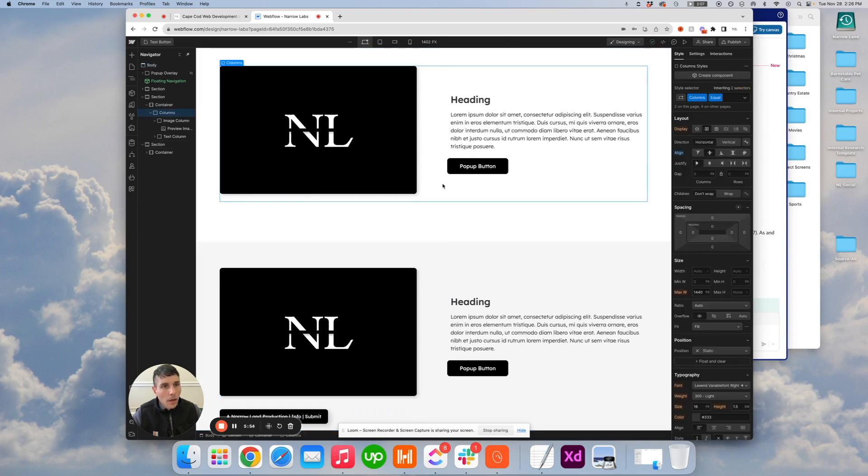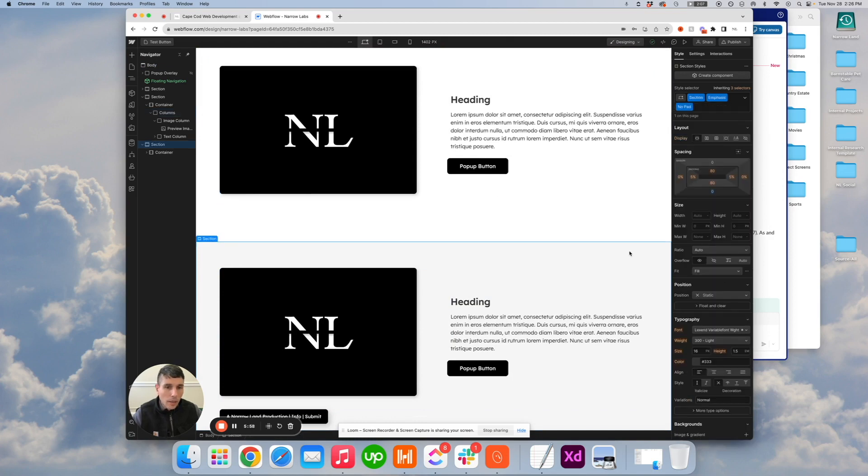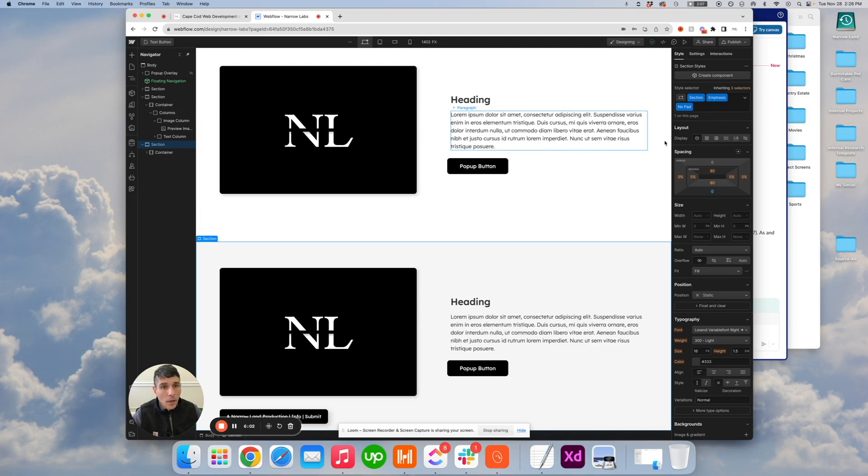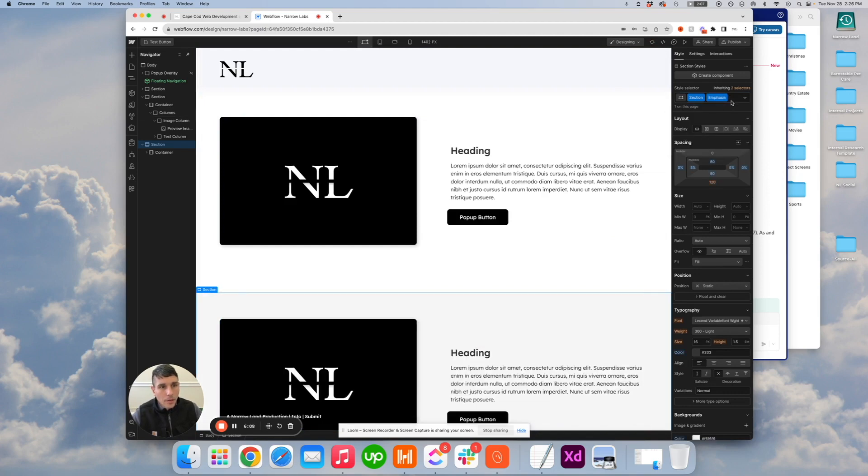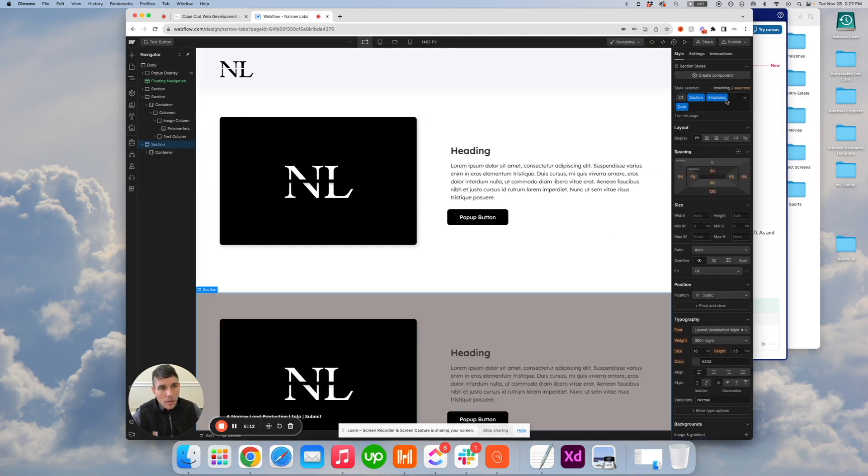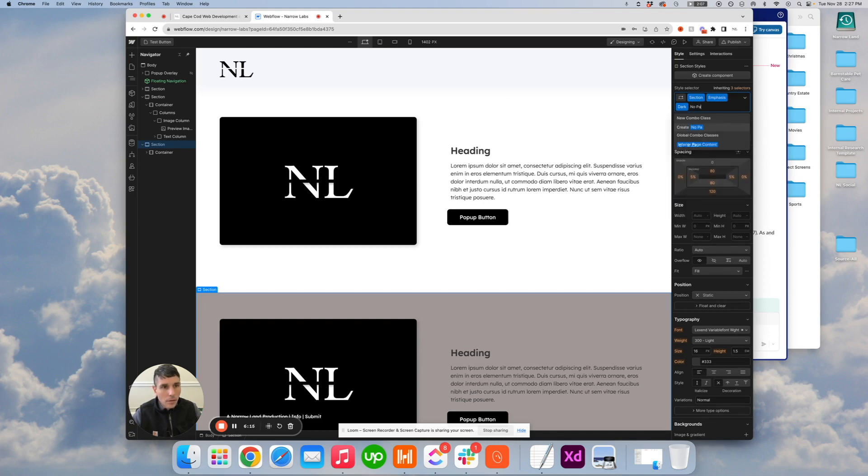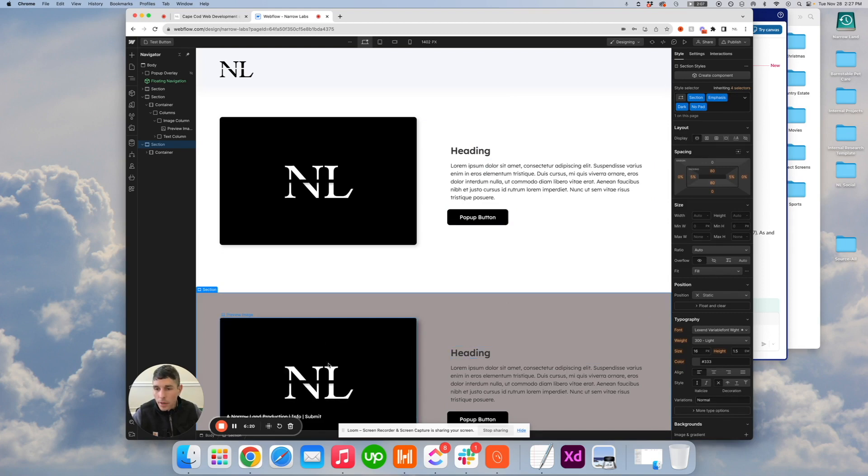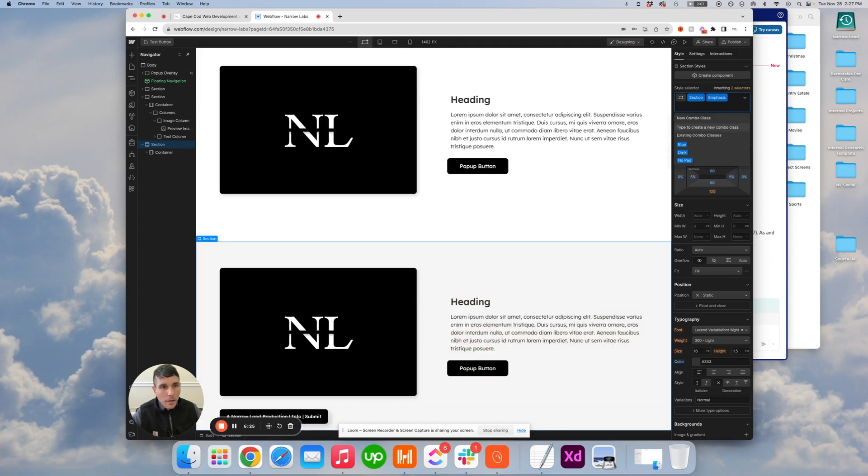So that took about three minutes and we have everything we could really need on a simple or relatively complex project. So you have your section, you have your emphasis section, and then you have two different color options and the ability to remove the padding. Voila, you're ready to go. Hope this helped, hope you enjoyed it. Leave us some feedback and we will see you again soon. Thanks.